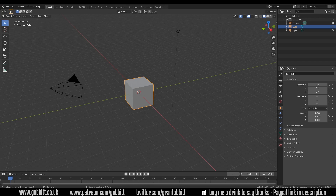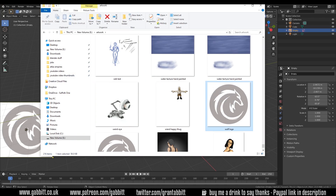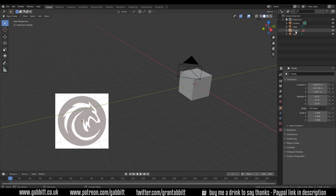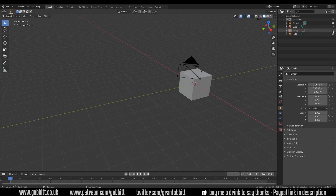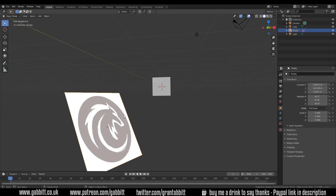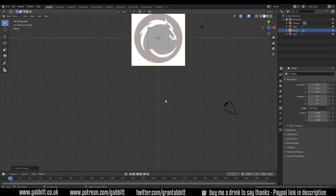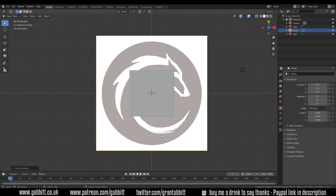The first thing we'll need to do is get our reference image in. You'll find the link to the reference image in the description, but you can use pretty much any image — the more complicated, the more detail you'll have to make. Here's my wolf logo and I can click and drag that into my scene, which creates an empty. Press Alt G to remove any grab or movement, and Alt R to remove any rotation, then press 7 on the numpad for top view.